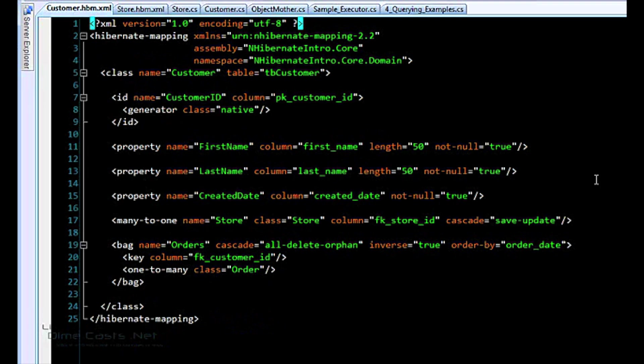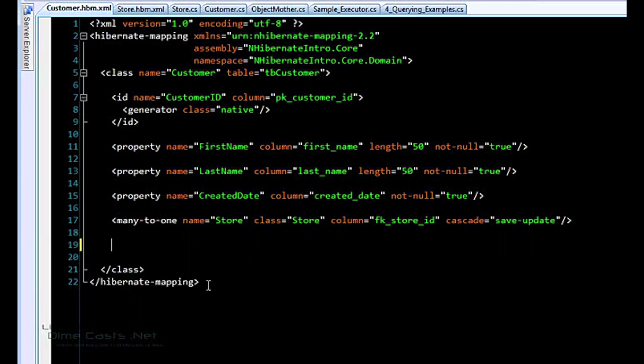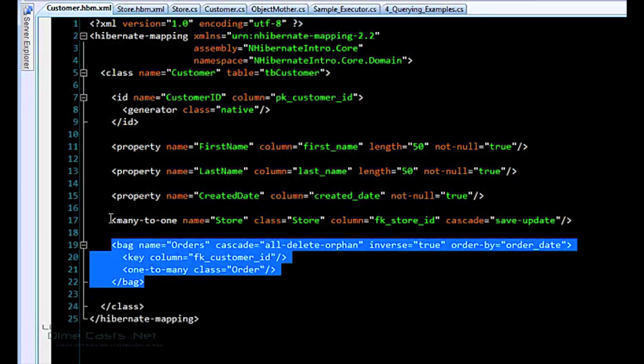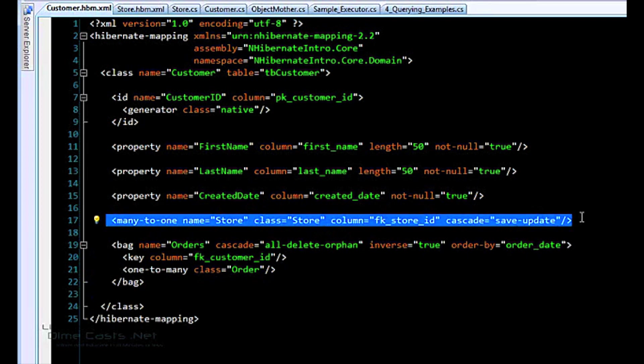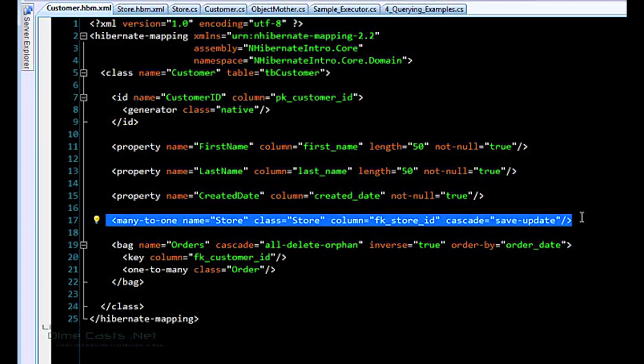And then so we look at the mapping here. Same thing as what store was. For now, ignore this bag here. We'll get to that later. But when you're relating, you may have many customers related to one store. So that's called a many-to-one relationship or an MTO in NHibernate parlance. NHibernate supports many different types of relations. We'll get to some of those in the future. This is one of the easier ones.